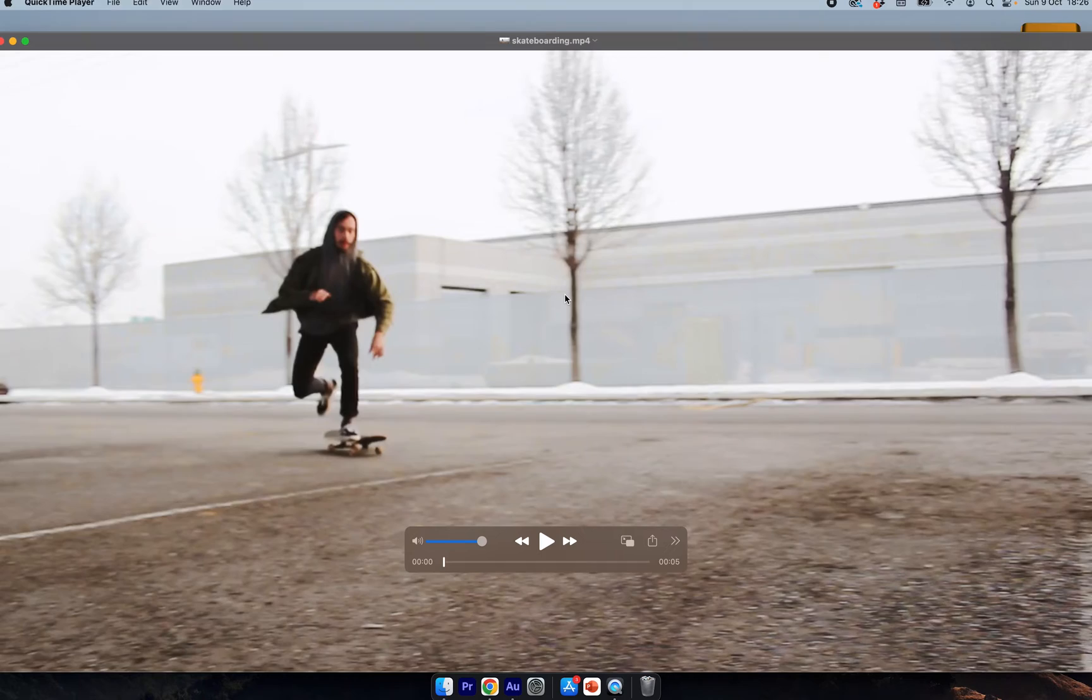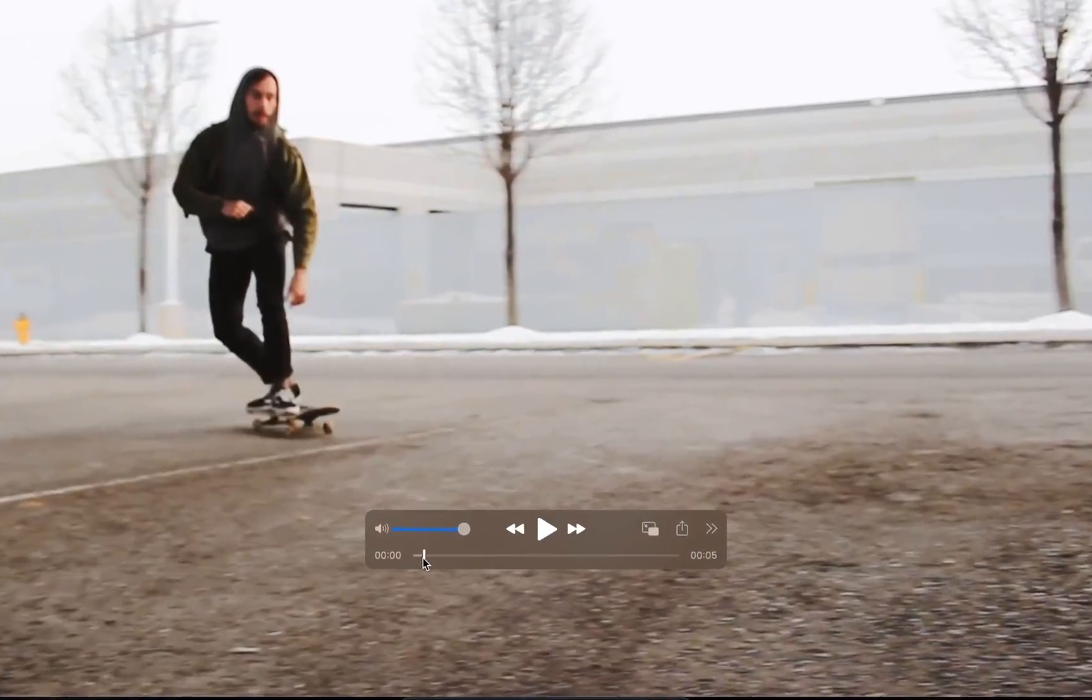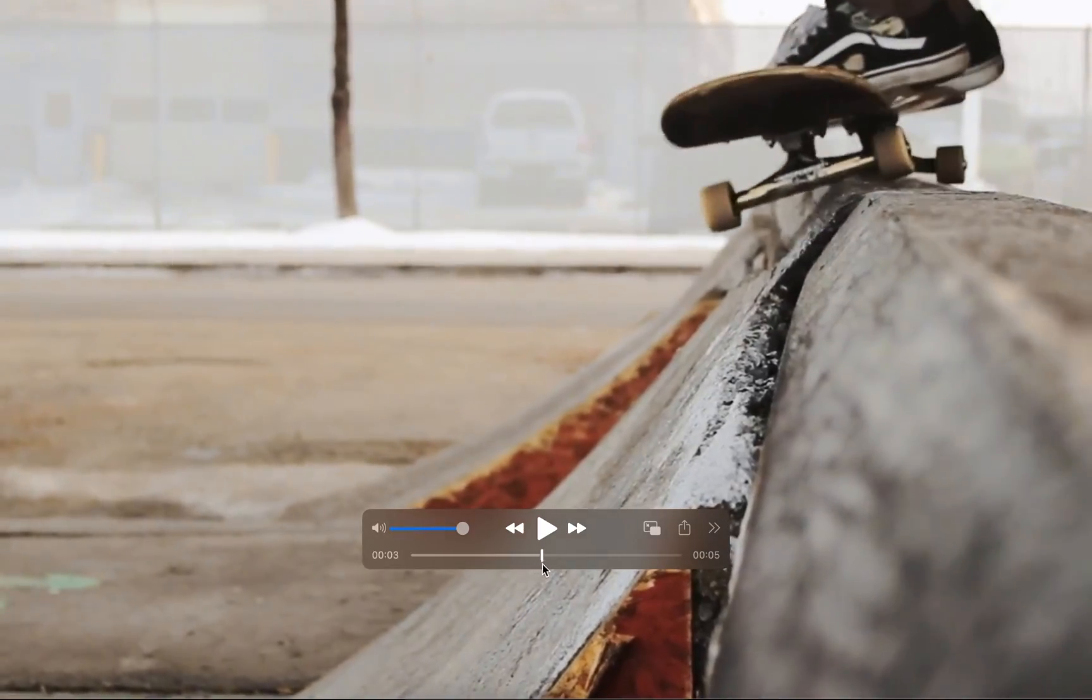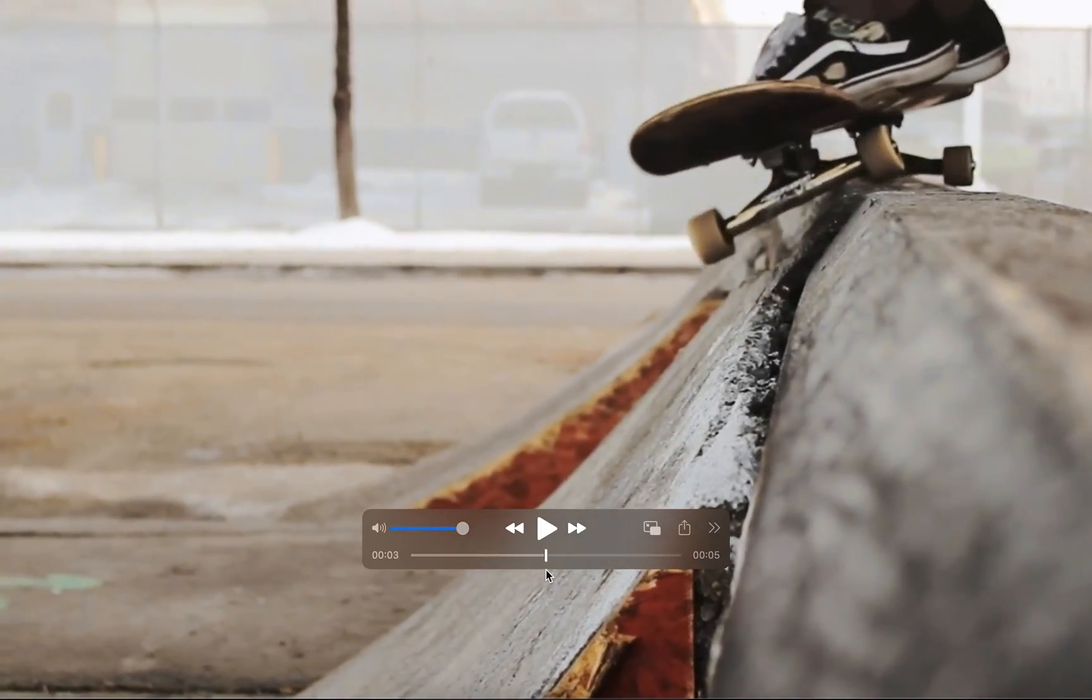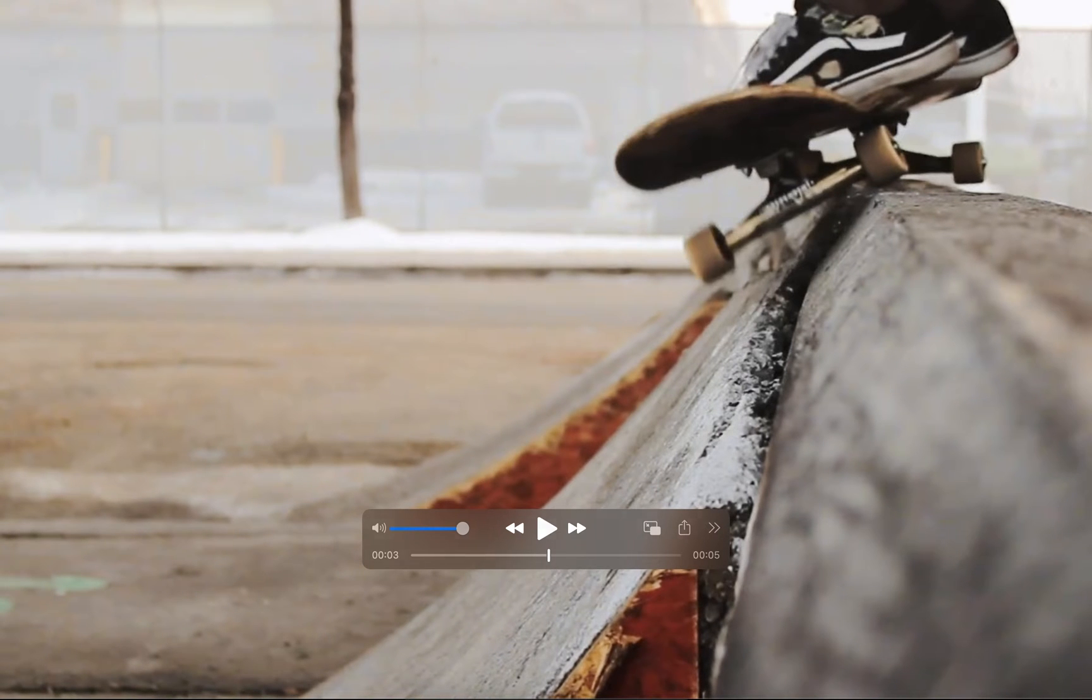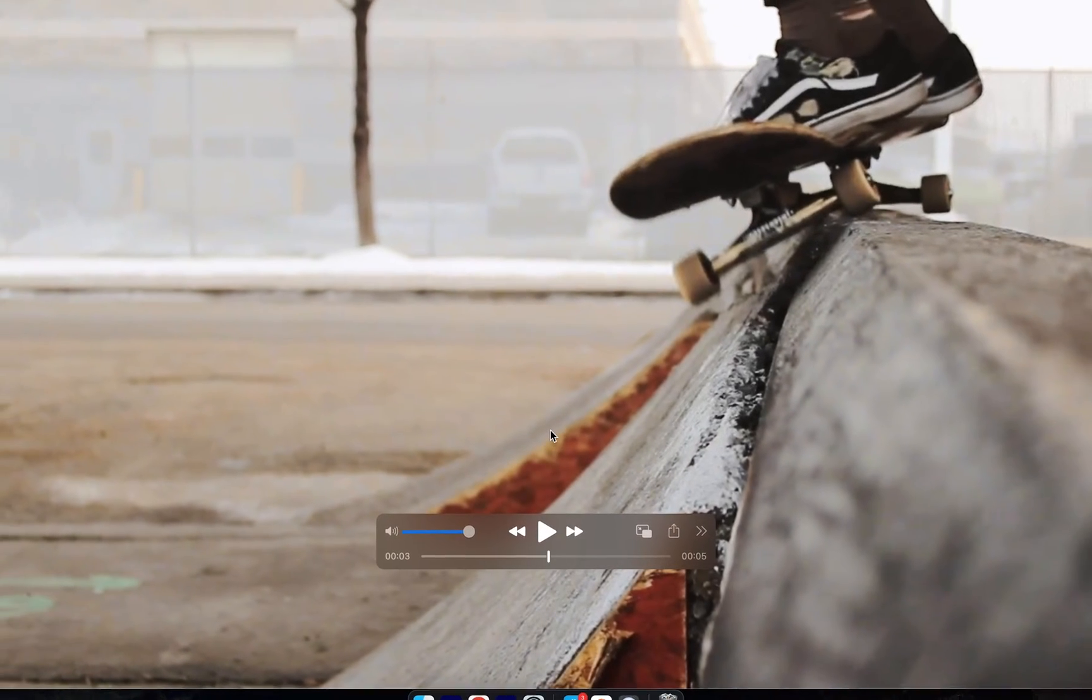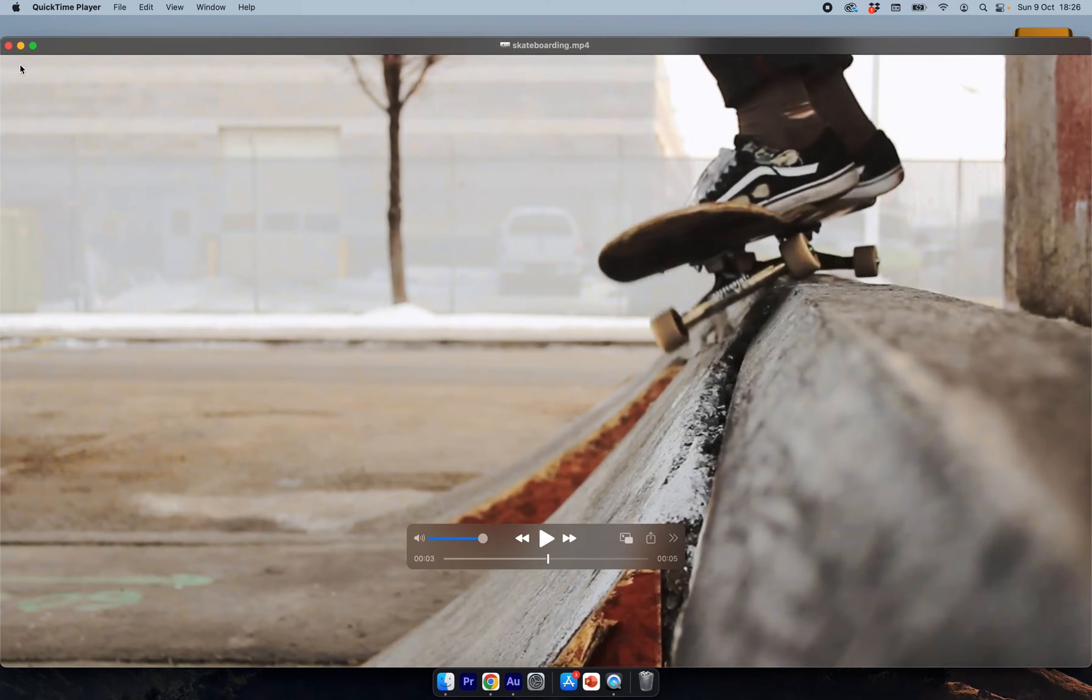What I'm going to do is double click on this video to open the video. I'm then going to scrub to a frame that I want to use as the thumbnail. Let's use this action frame here. I'm then going to press command C on my keyboard and close out of QuickTime.